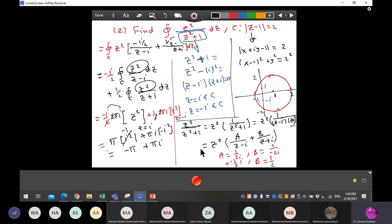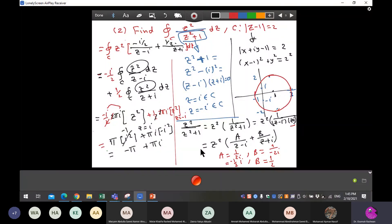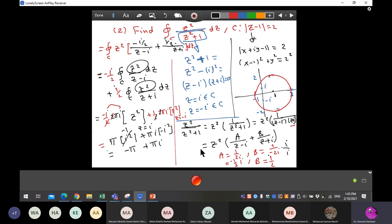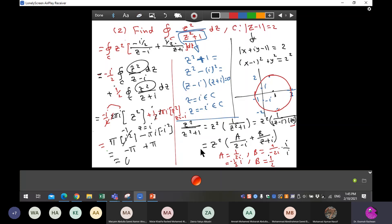There is a mistake here — b is not half, it should be i over two because we multiplied both sides by i. So b has i in it, and this changes the signs. With the correction, you end up with zero. This is the right solution for this question. Take z squared outside and make a partial fraction for one over the denominator.